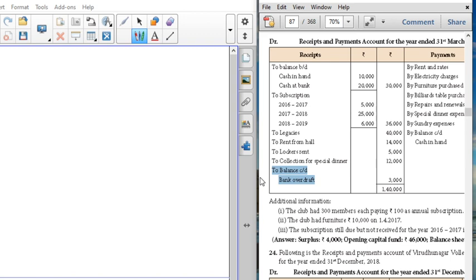The first information is the opening balance. On the asset side, we have cash in hand 10,000 and bank balance 20,000. These are the assets we can use. We take the 2017 information from the opening balance of the receipts and payments, and from the additional information provided in the problem.